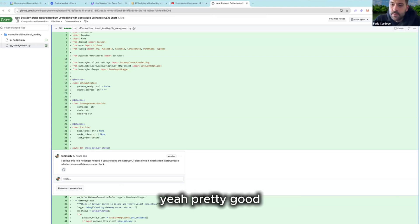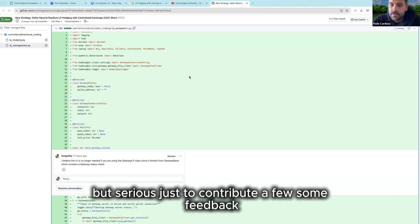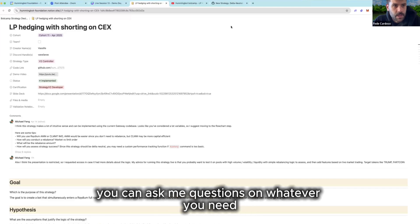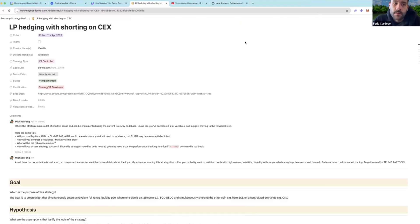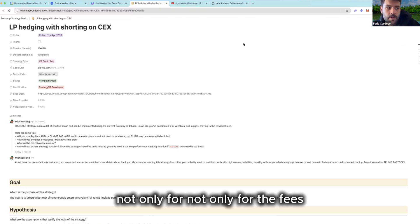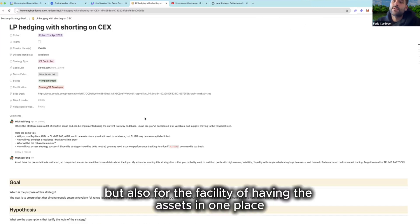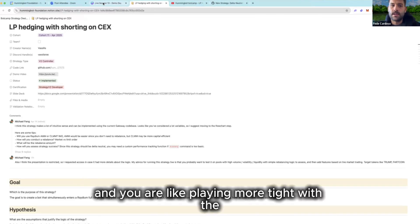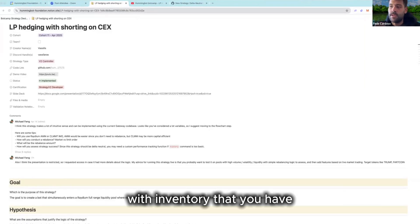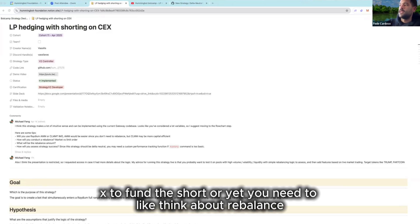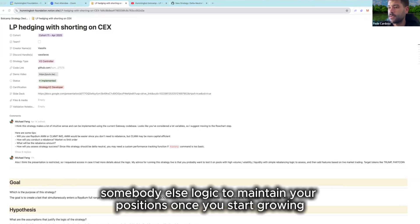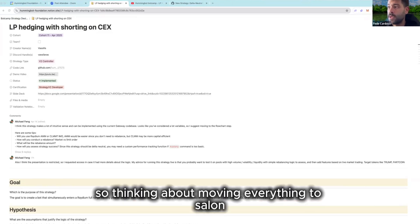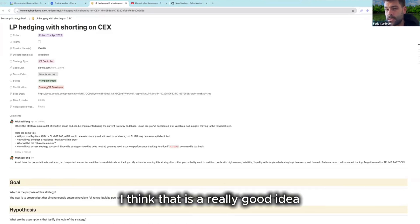Yeah, pretty good Bacillus. Just to contribute some feedback, then I will also if you want we can continue discussing, you can ask me questions on whatever you need. But I think that full DEX, that can be really cool, not only for the fees but also for the facility of having the assets in one place. Because if you are hedging your position and you are like playing more tight with the inventory that you have, at some point you need to close the LP position, like remove the liquidity, transfer the assets to OKX to fund the short, or you need to like think about rebalance, some rebalance logic to maintain your positions once you start growing and adding more and more ranges. So thinking about moving everything to Solana I think that is a really good idea.